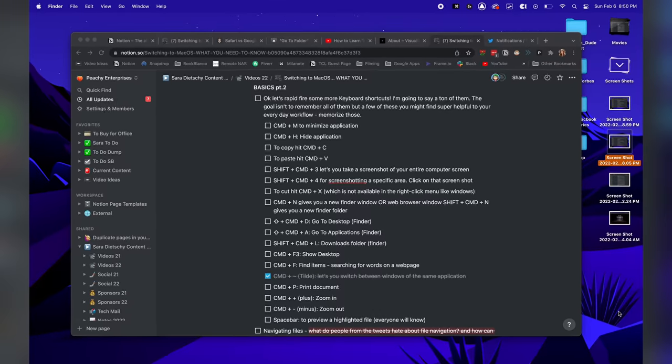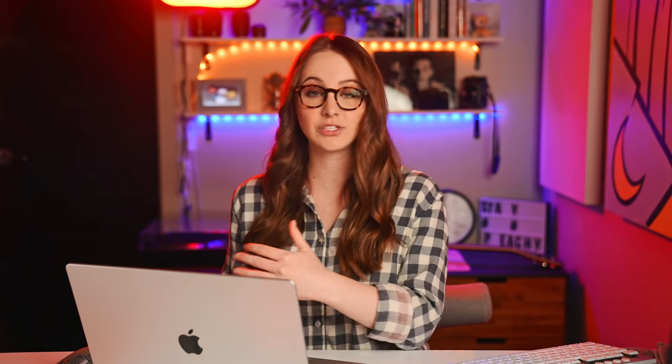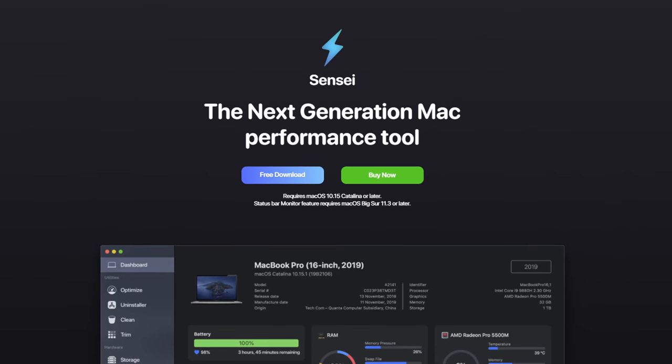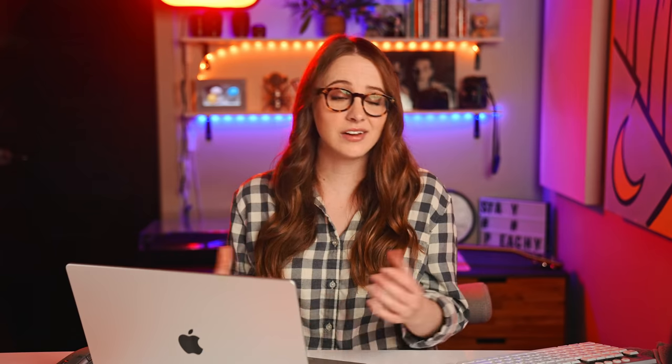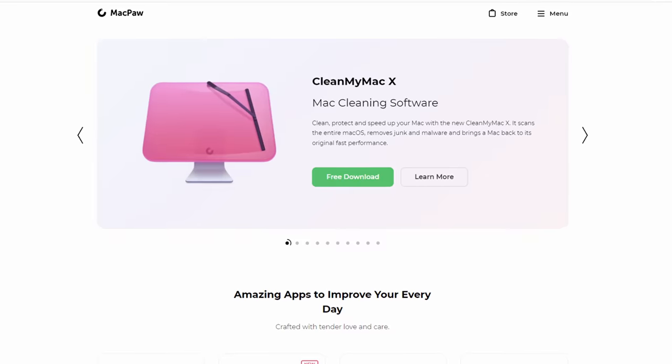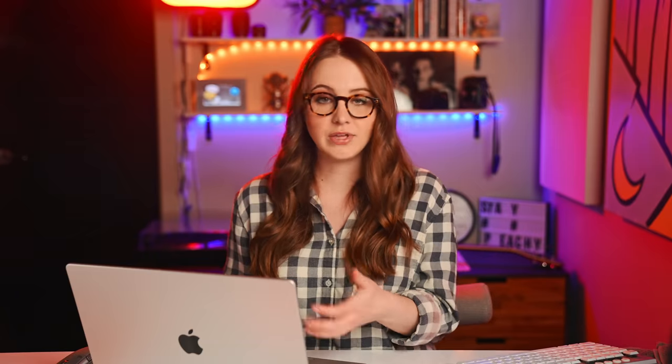On Mac you always have that menu bar at the top of your display. If you want apps that track statistics of your computer, there are two very popular ones: one is called iStat and another is called Sensei — Sensei.app. At a quick glance you can check on the vitals of your computer. Another great app I'd recommend is CleanMyMac, which has a cool menu bar for some stats but goes even above and beyond that.